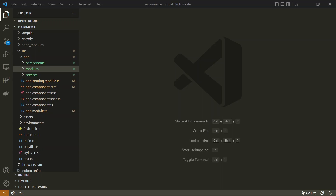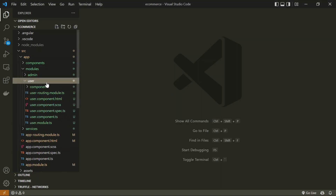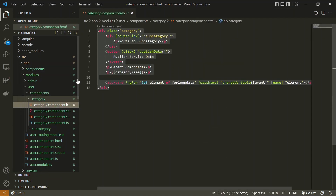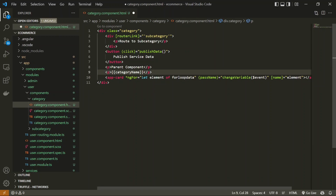Let's now get started on the category and subcategory. We have already created these modules in the user modules — two components: category and subcategory. So on the first page, I will be showing a list of categories. On the click of any category, we will open up a list of subcategories, and when we click on any subcategory, we will open the list of products, and the product will route us to the product detail page.